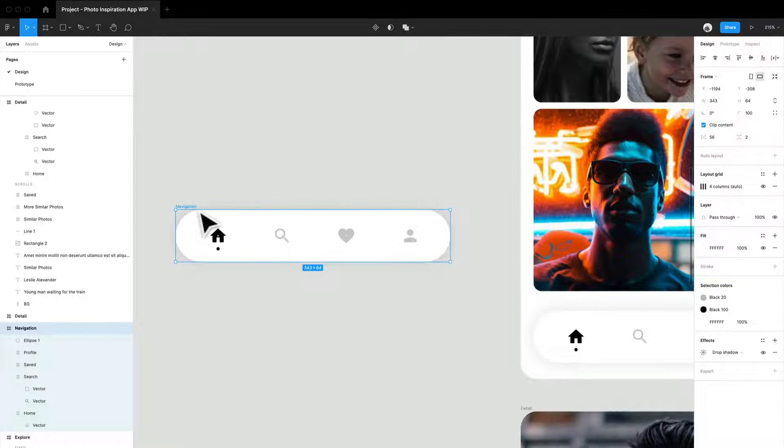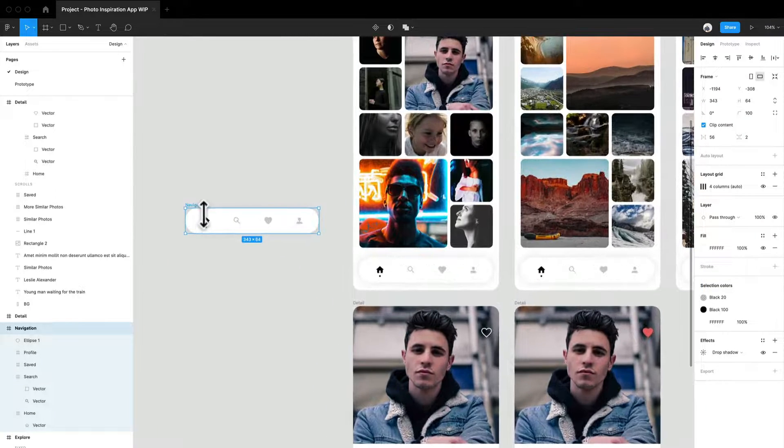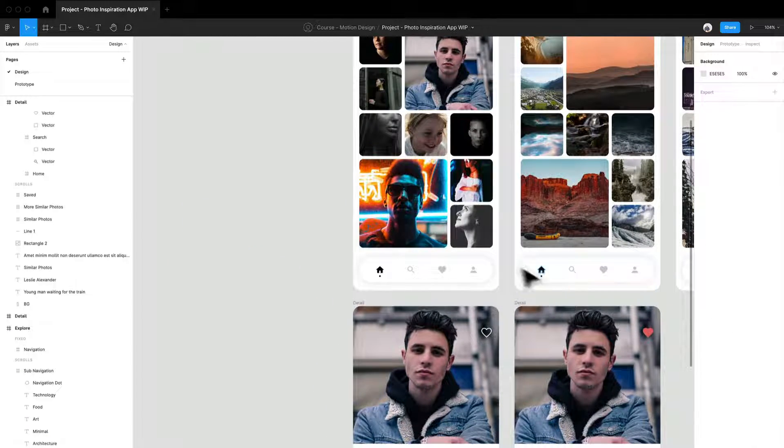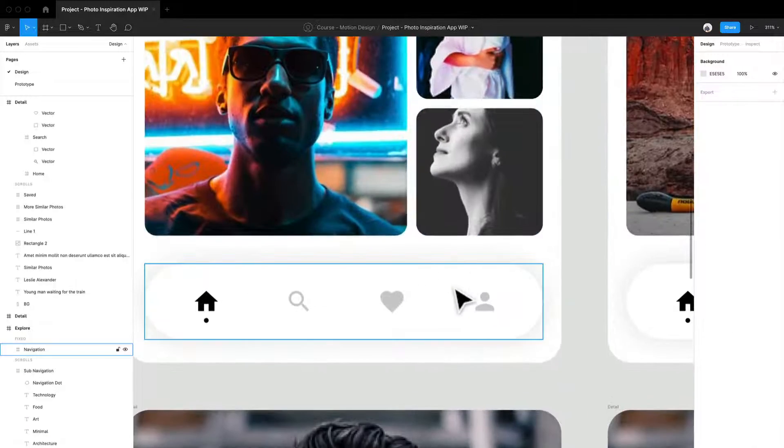So that's kind of how I came about creating that navigation. I'm going to actually delete that right now, but totally up to you as to how you want to do it.